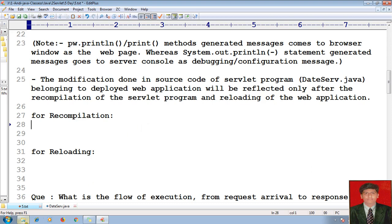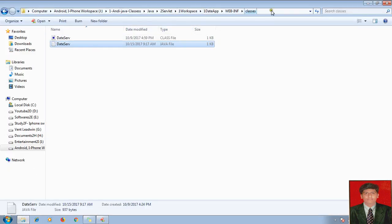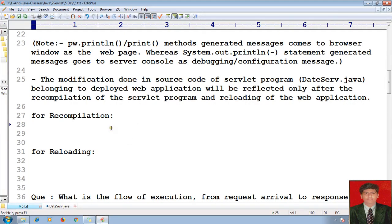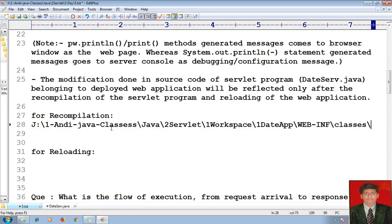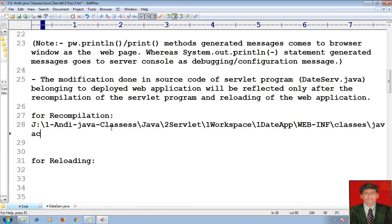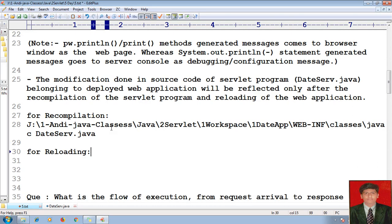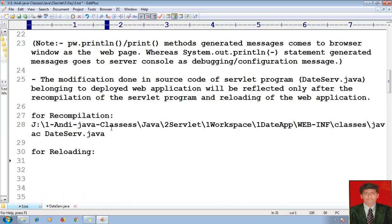How can I modify? Let me go to my servlet program. Let me take this path — how to compile. For recompilation, I will go here: javac dateservlet.java. I have compiled. To reload, I will go for reloading the application. I have done some modifications in my source code. Let me recompile again.